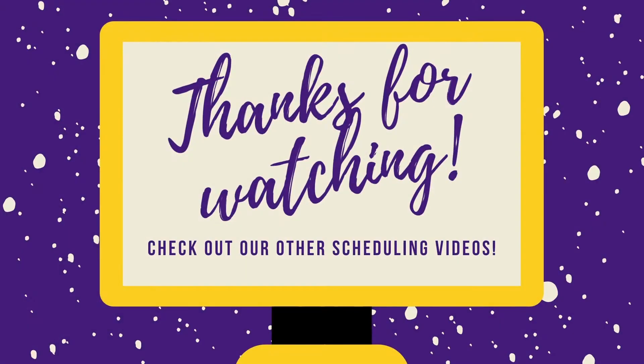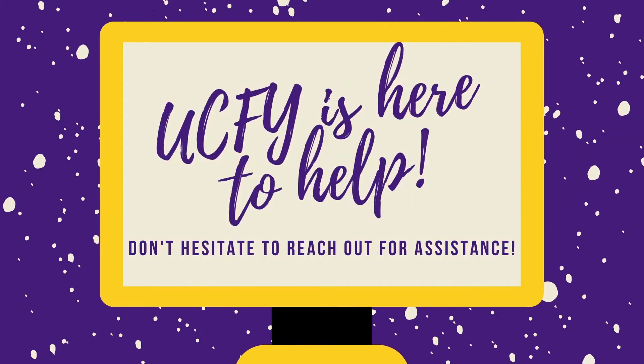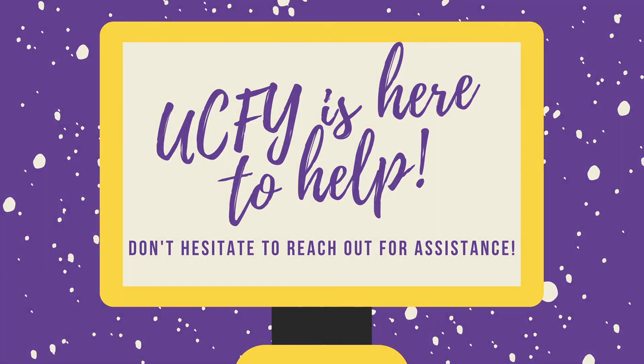Thanks for watching today and learning more about how to schedule via your MyLSU schedule request. We, of course, recommend watching the rest of our scheduling videos for more information about the scheduling process to ensure your success at LSU. As always, the advisors on campus are here to help if you have any questions. Please do not hesitate to reach out for more assistance.